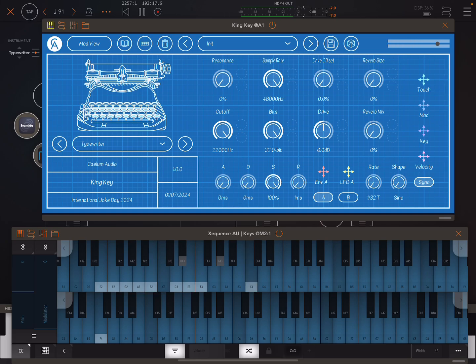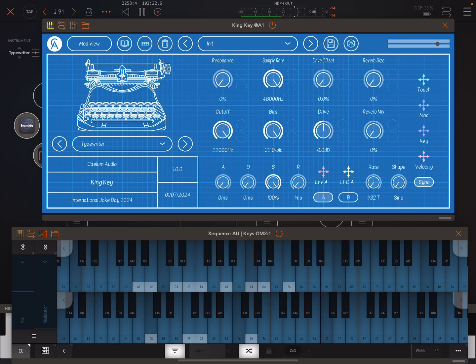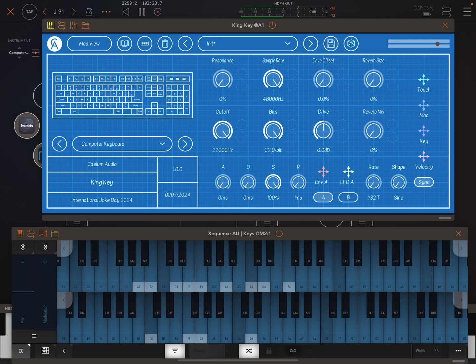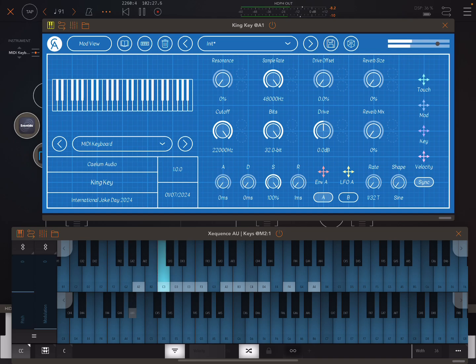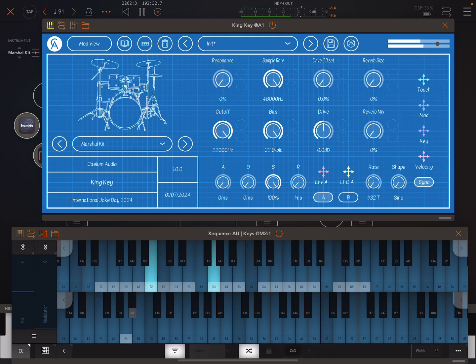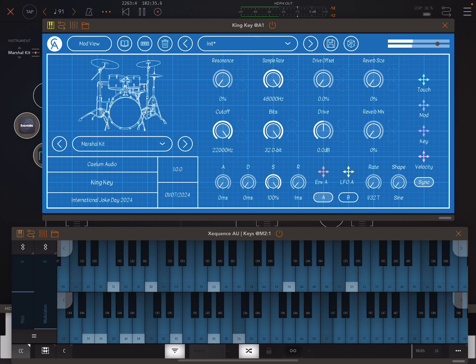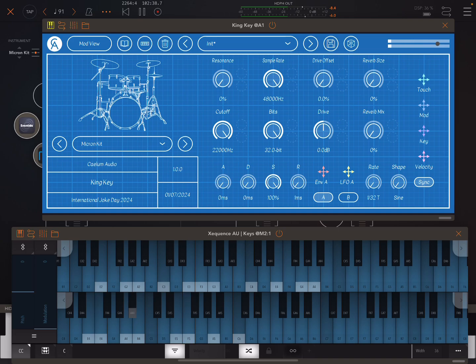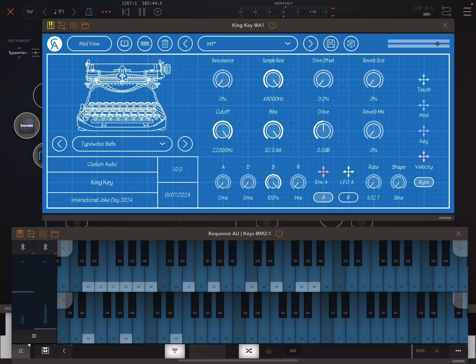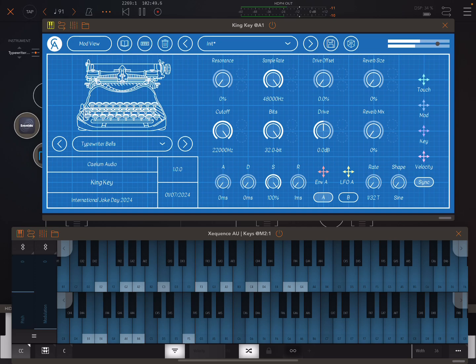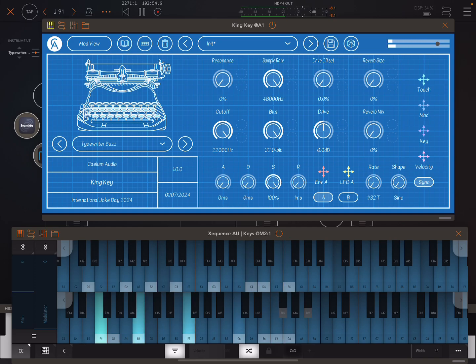So we'll just quickly look at the sounds, but I mean, since this is a free app, I really won't spend much time on that. So we have this typewriter and computer keyboard and then a MIDI keyboard. And then we have a bunch of drum kits of some kind. And here we have this typewriter bells thing. I'm not sure how this has been processed. So there's no manual for this and there's really very little information about it.